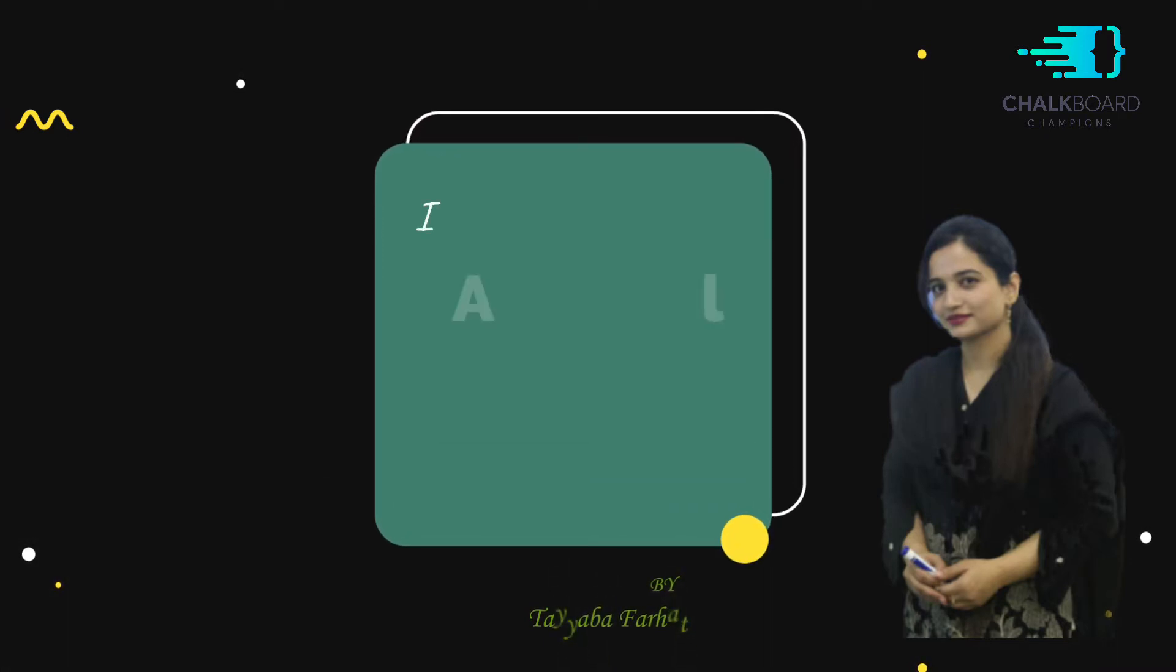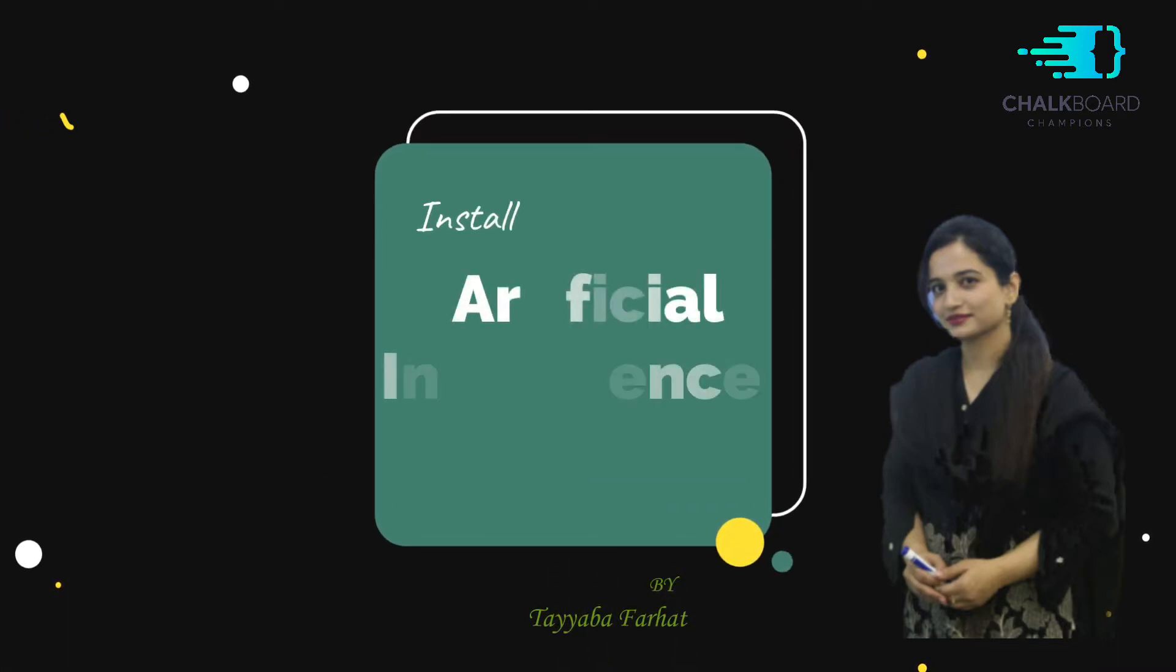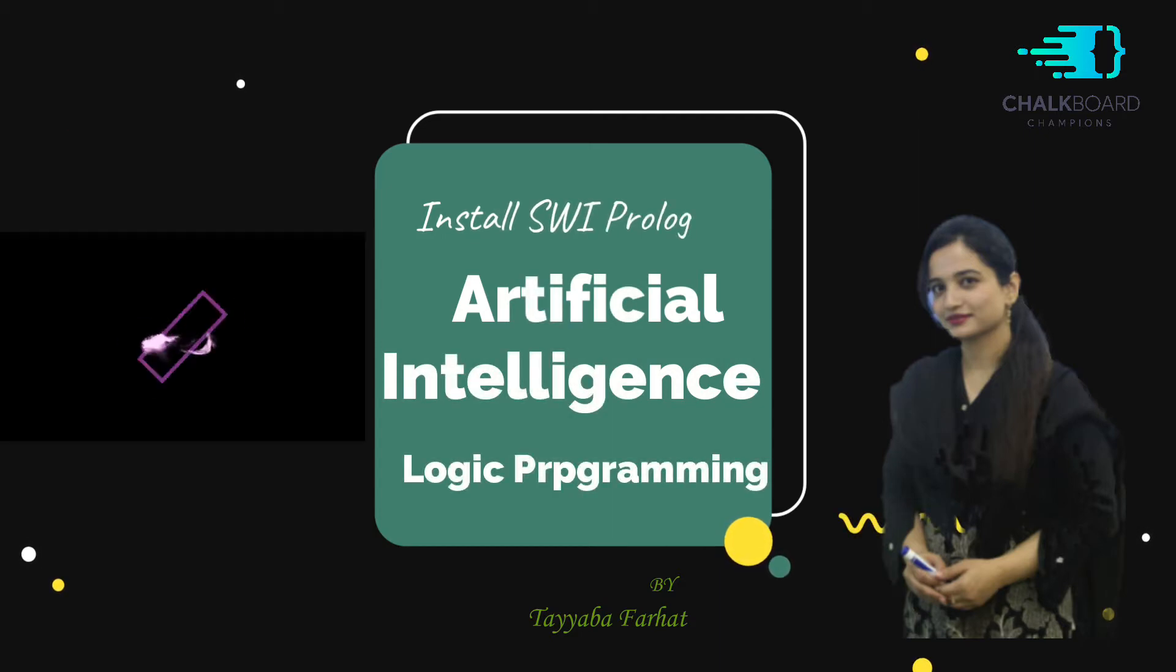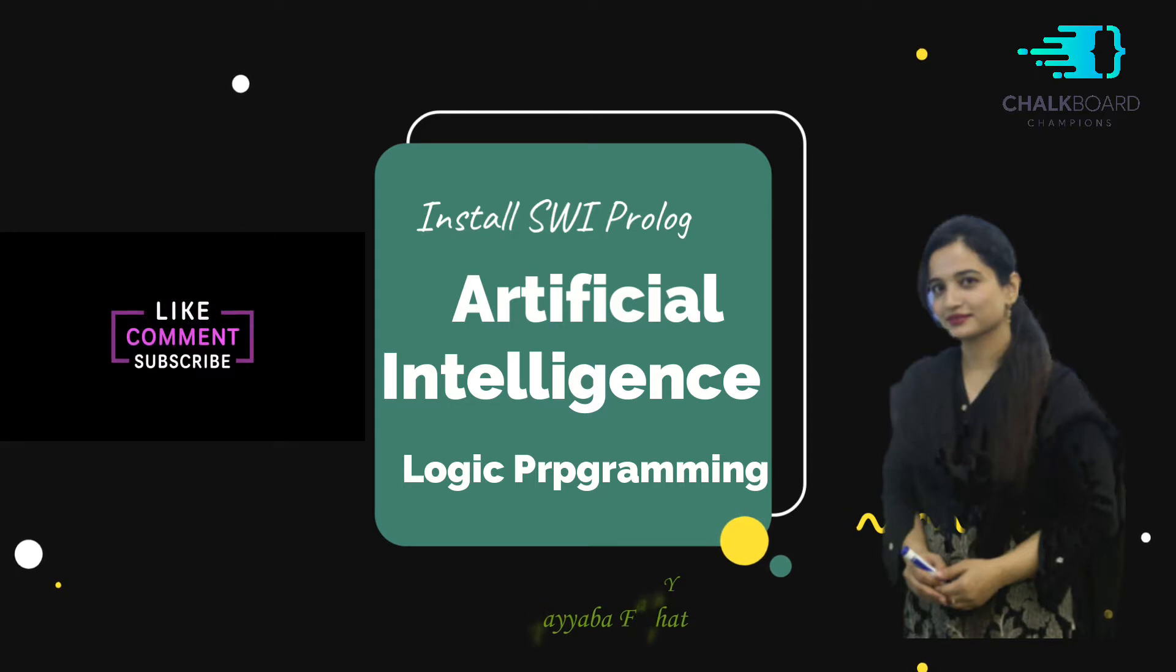Hello everyone, welcome to my channel. I'm Teba Farhad. In this particular series, we are going to learn logic programming using Prolog and Sublime. So if you want to learn how to download and install Prolog and Sublime, then continue watching the video.